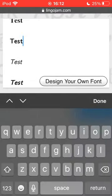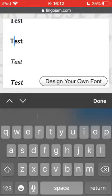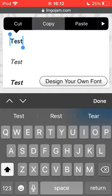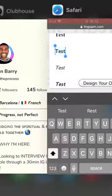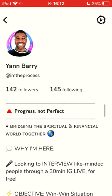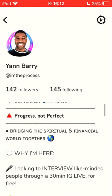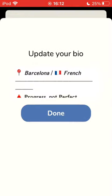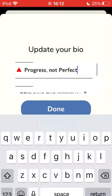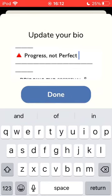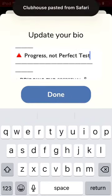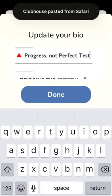So let's take for example this one. You just select it, copy it, then you go on your Clubhouse profile, you click, and for example, after progress not perfect, I'm able to paste it.